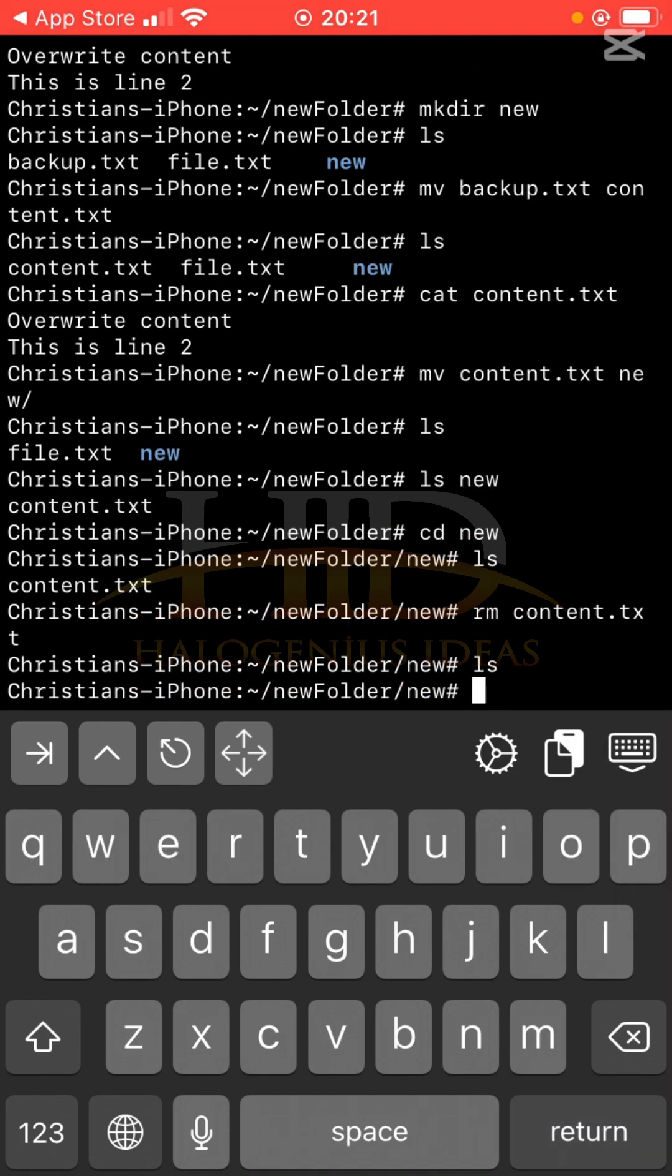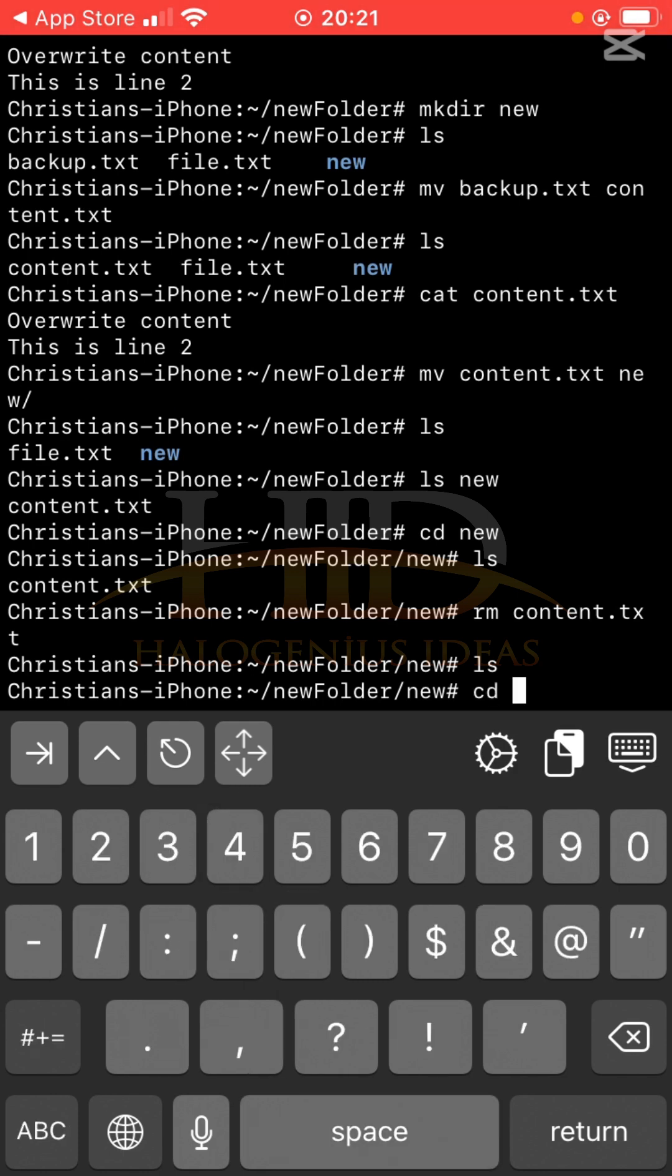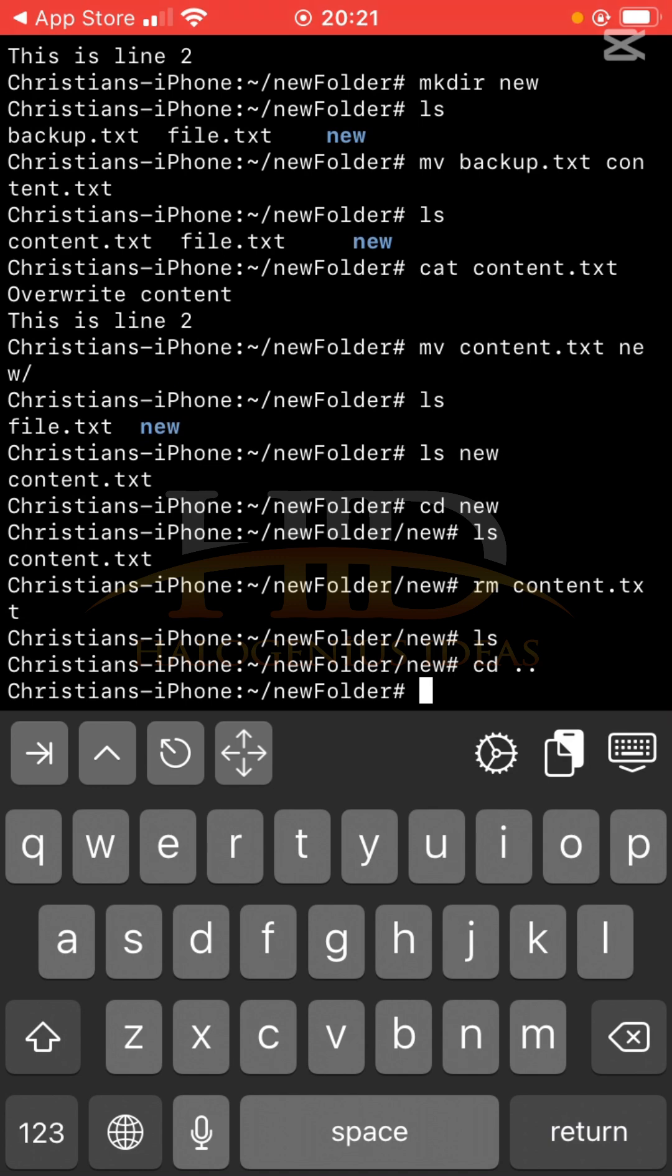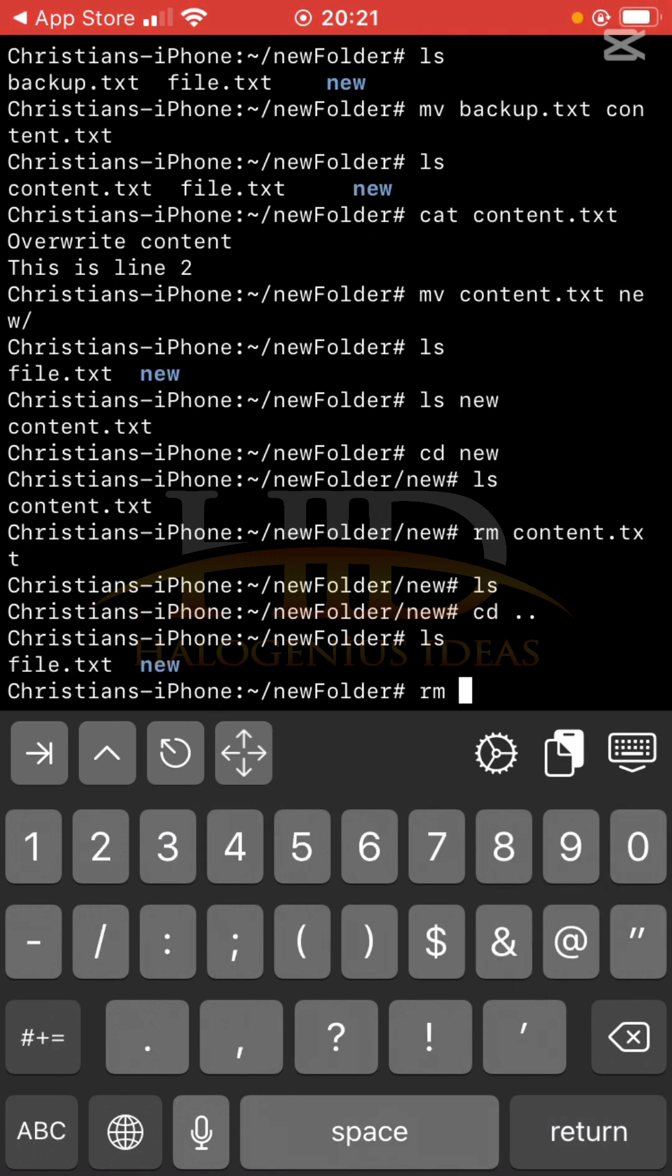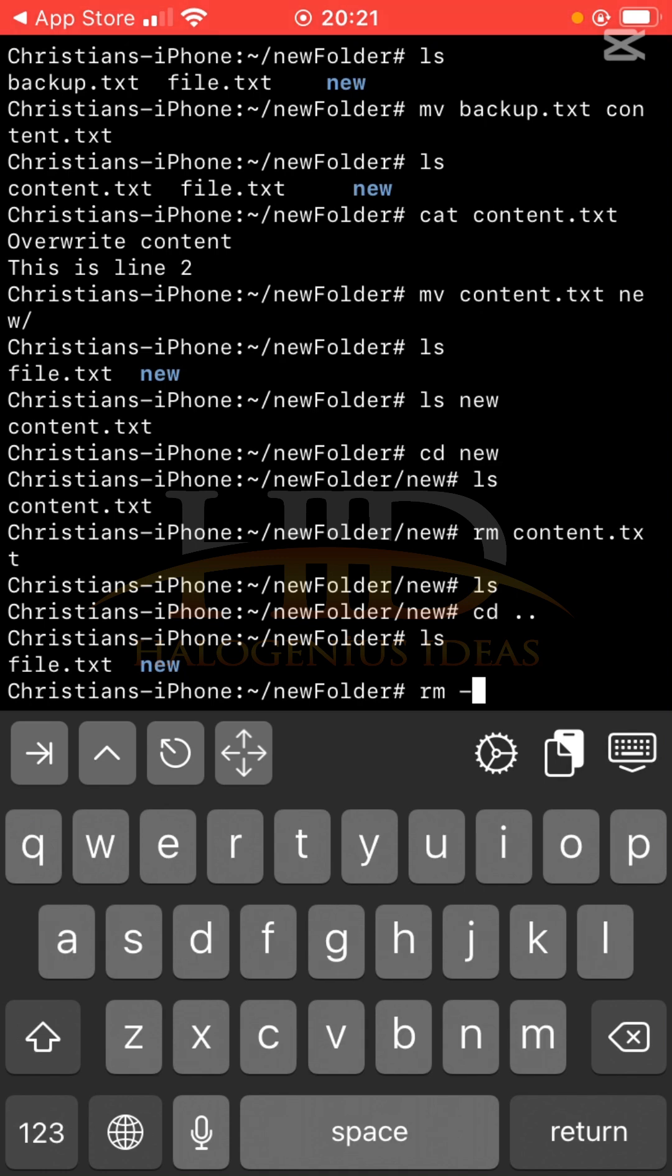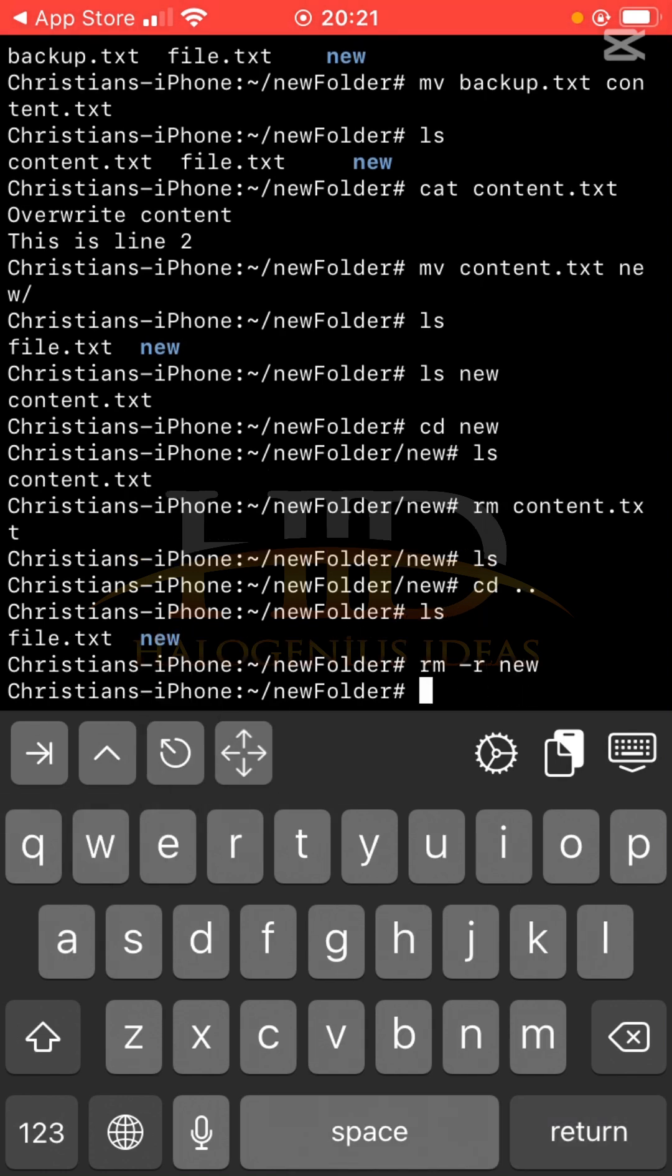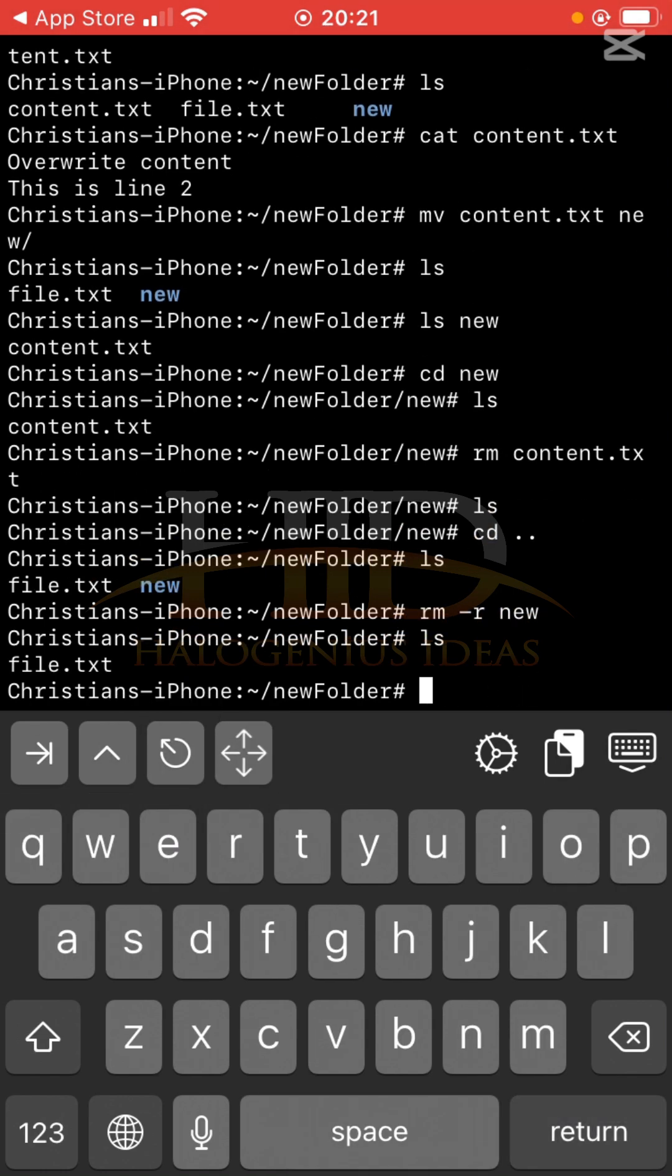Ls, you see the new folder is now empty because initially I was having content.txt, but now I don't have any file anymore. So let me cd into the parent directory. Now let me use that rm command to also remove this folder. Rm, now I have to pass the r flag, then I'll specify the name of the folder. Ls, you see I don't have the new folder anymore.